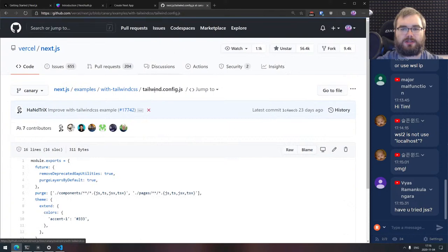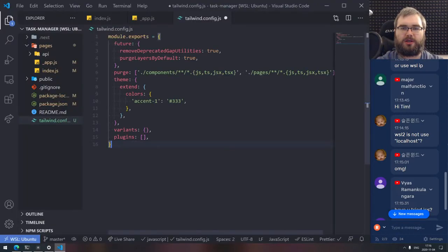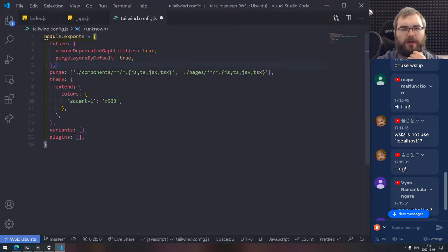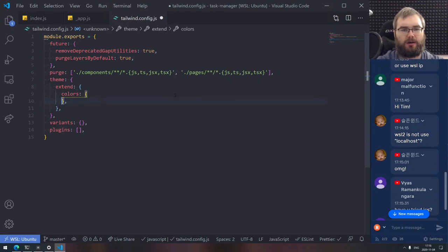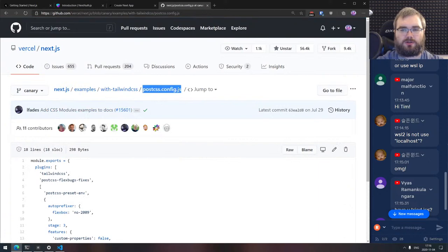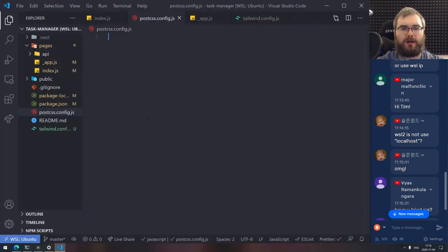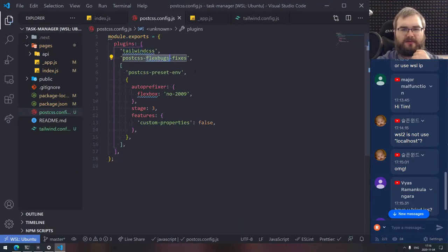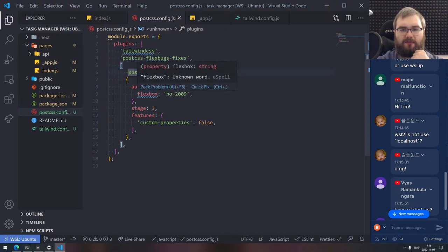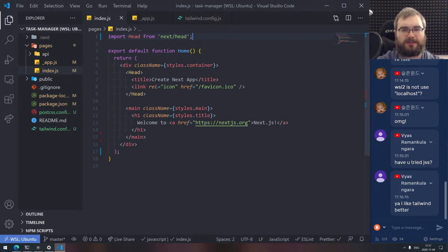So we got the tailwind.config.js with purge based on components — this will auto-purge CSS based on what we use. And we got the postcss.config.js using tailwind, flexbugs-fixes, and preset-env with stage 3 and custom properties. We need to include the Tailwind CSS itself, so I'll restore the styles folder with an index.css. I killed a bit too much but that's fine — we can put it back.